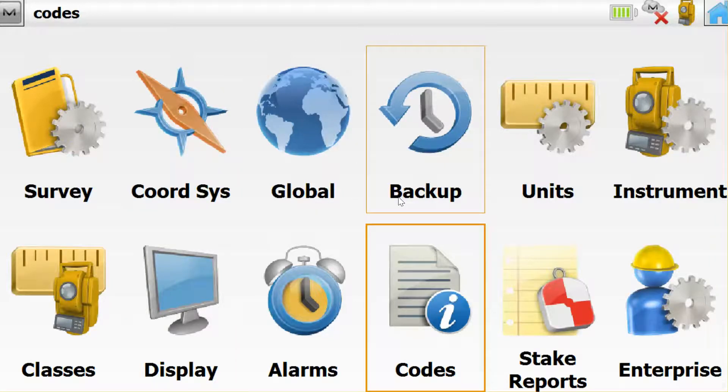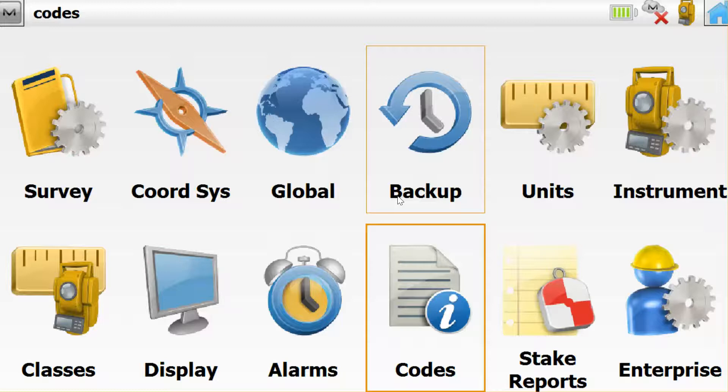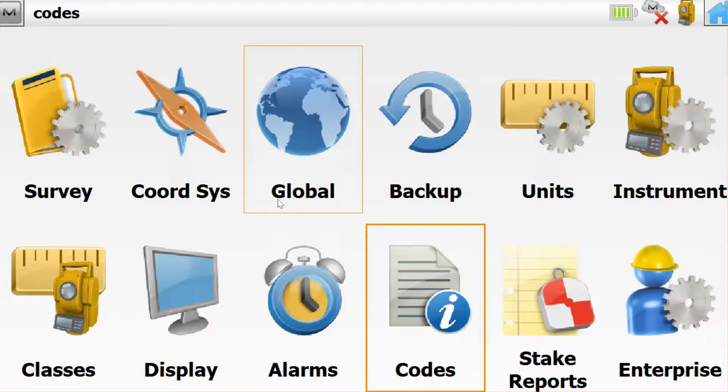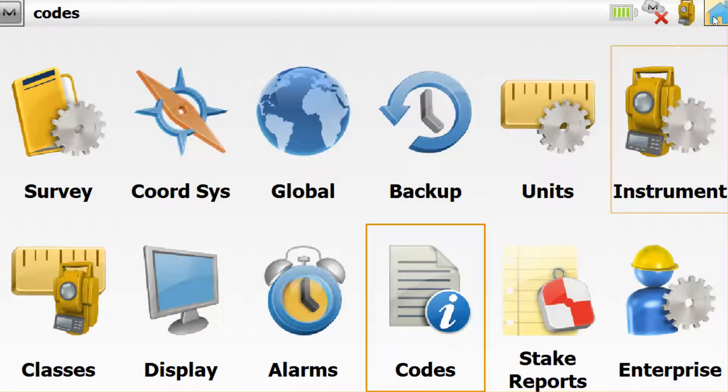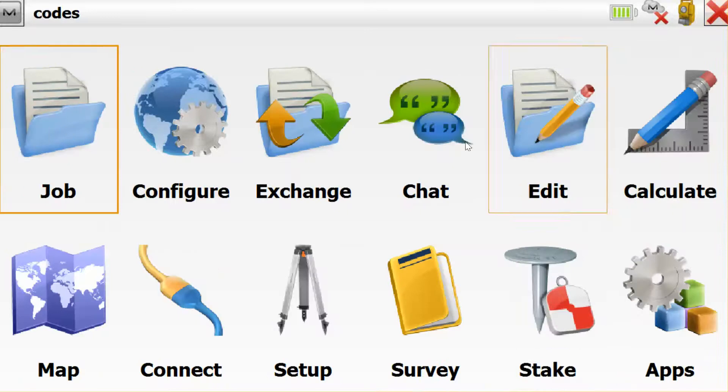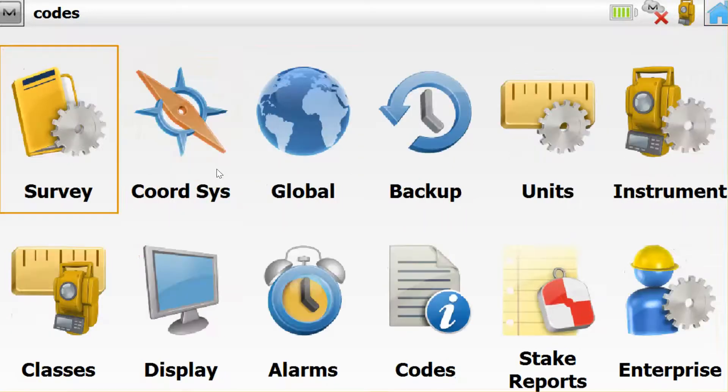I simply copy the XML file created in Magnet Office across to the field device. Then I can go back from the home screen to Configure and Codes.